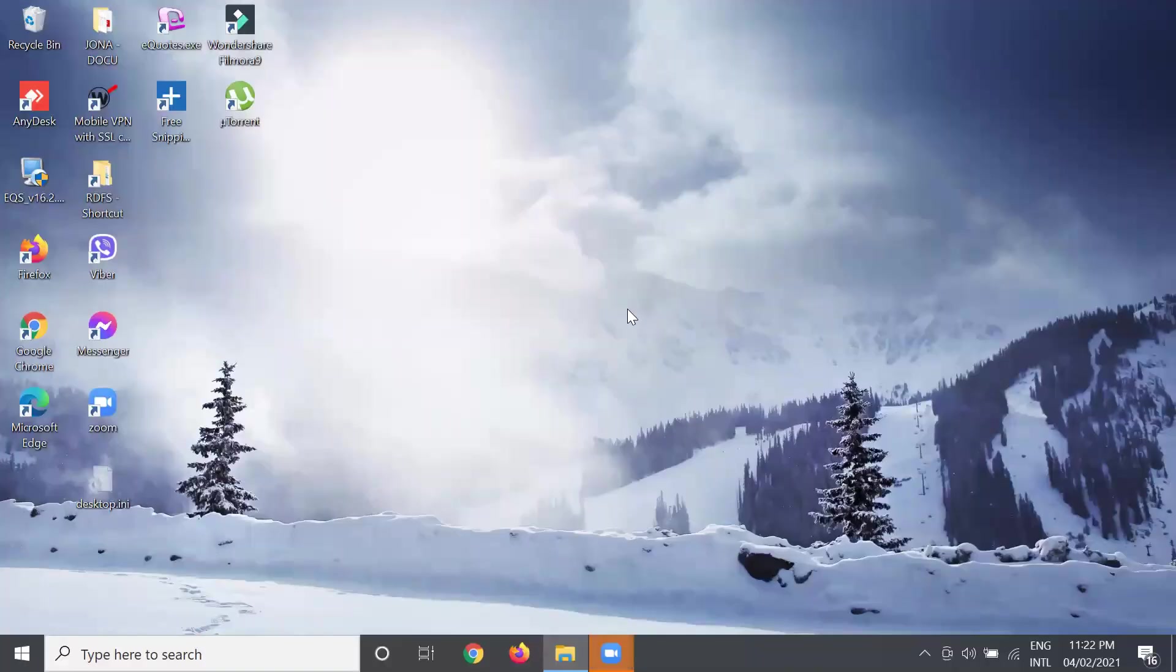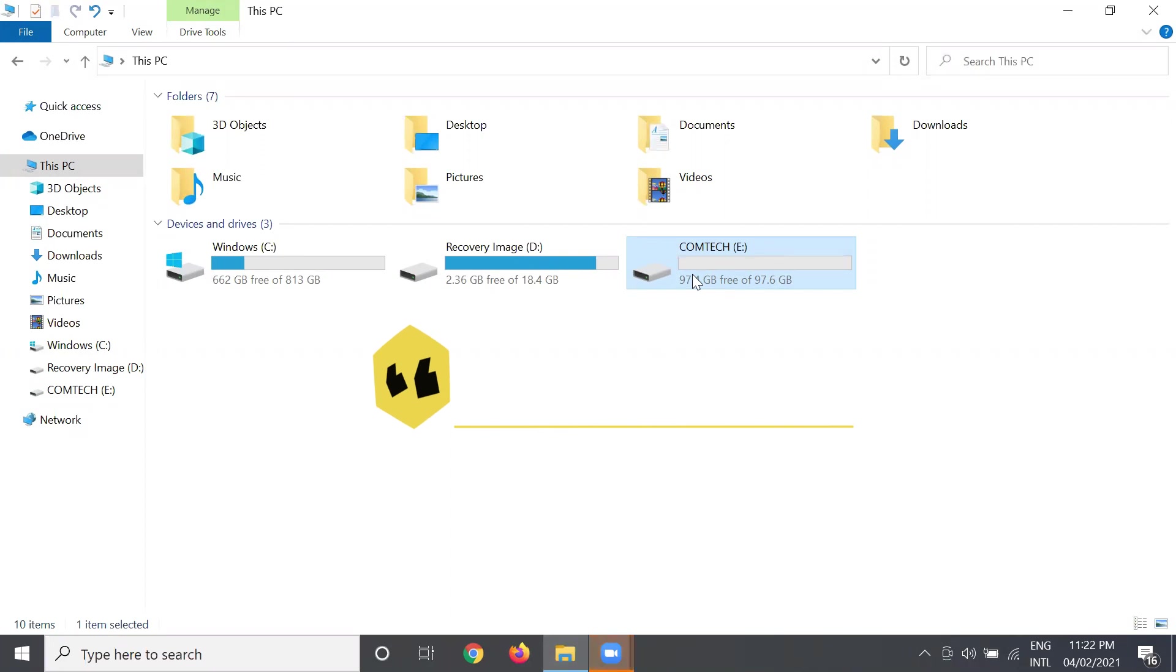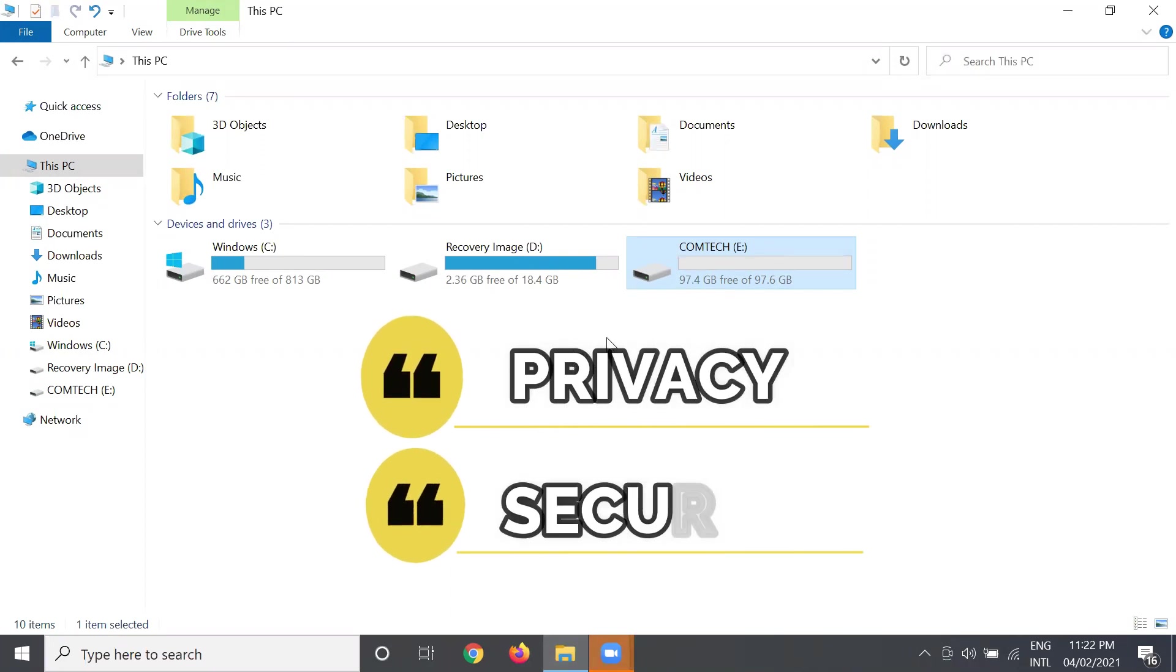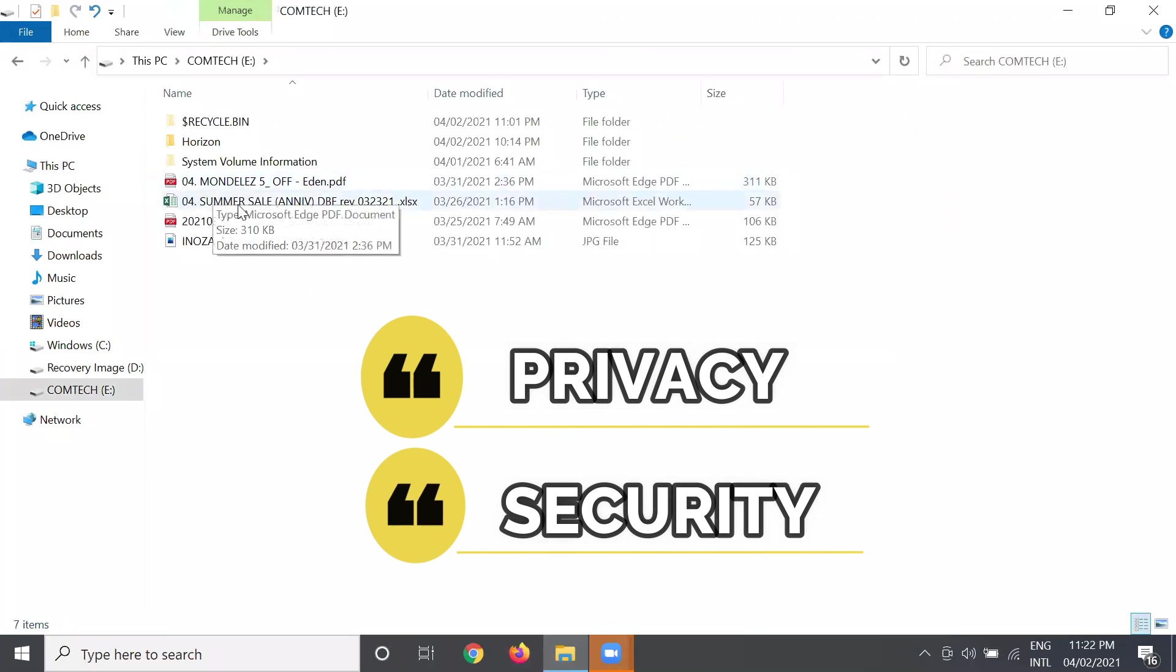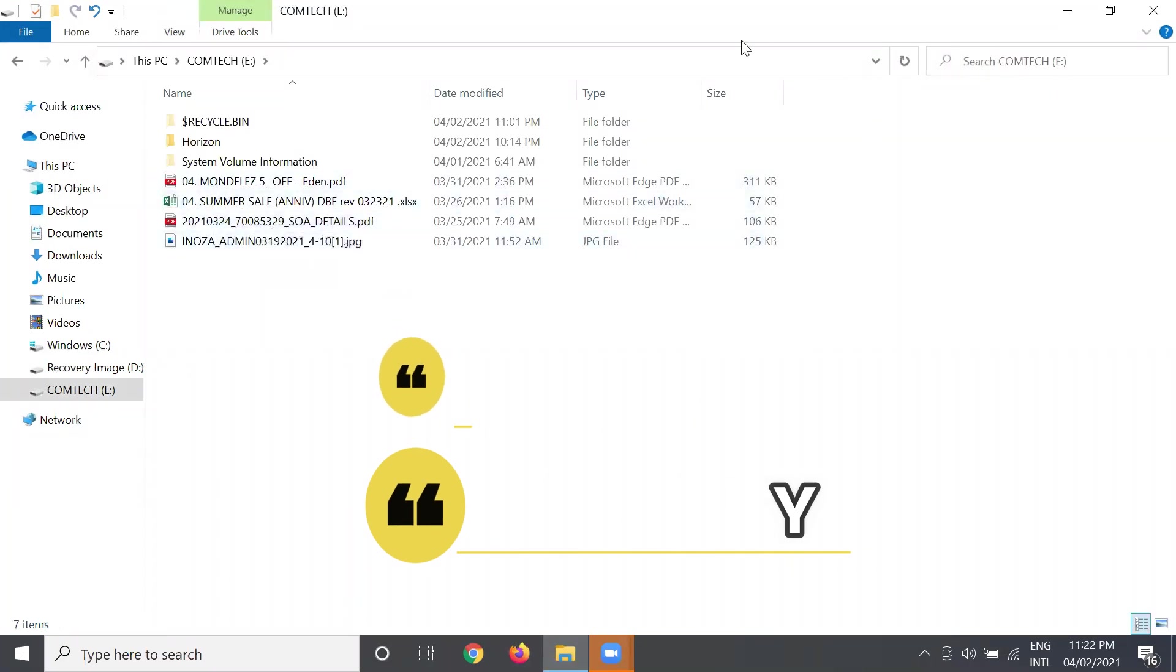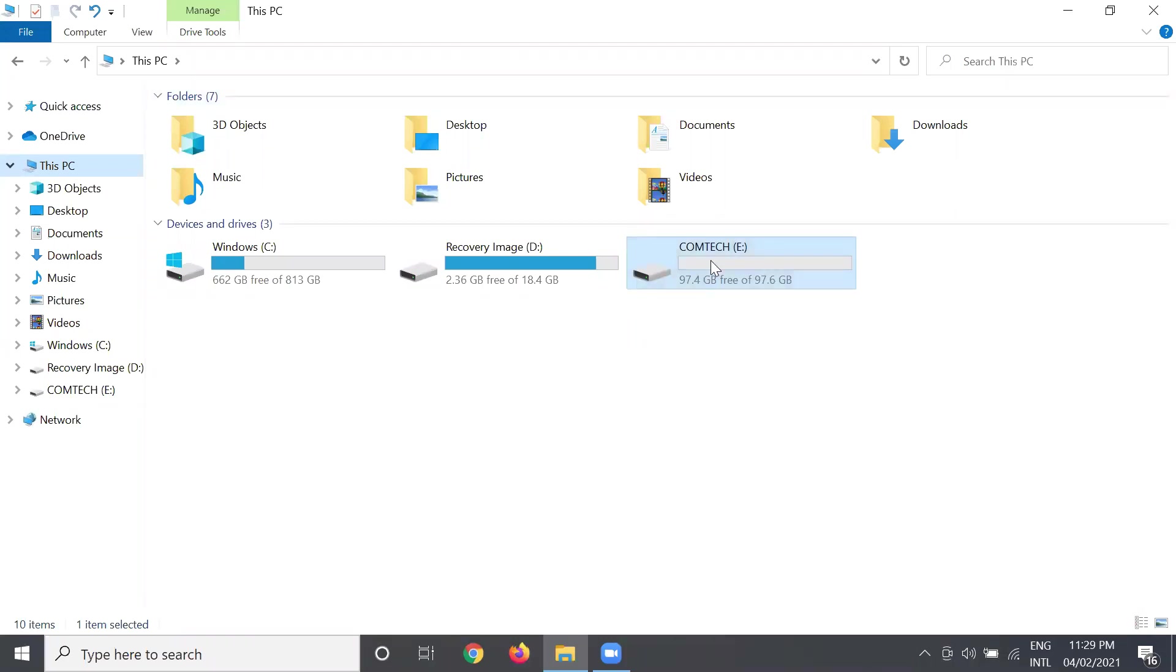Okay, so let's begin. First, why do we need to hide and unhide our partition in our computer? Well, first it maintains privacy on your computer. At the same time, it promotes security for your confidential files and important documents inside of your computer. So first, you have to make sure you already have your partition in your computer.